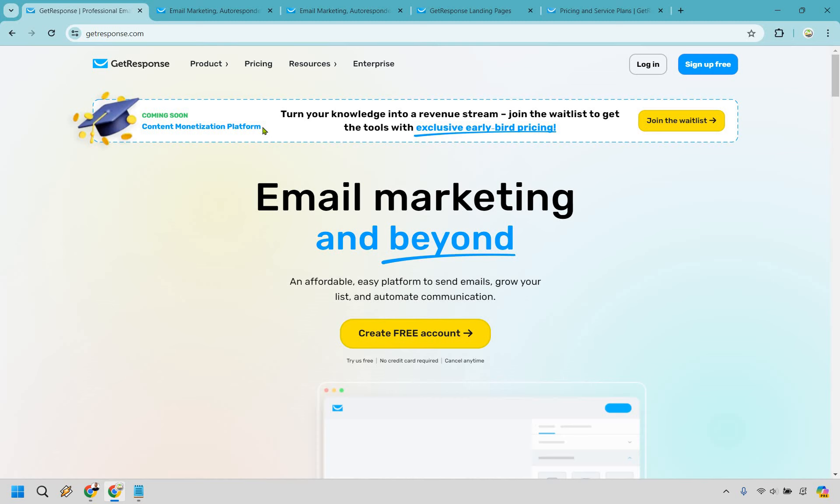So that concludes my GetResponse review. I hope that helps you out when it comes to making an appropriate decision for you and your online marketing. I will leave my link in the description and if you click that you can see for yourself and get a free account to GetResponse. My name is James thank you so much for watching as always and I will see you in my next video.